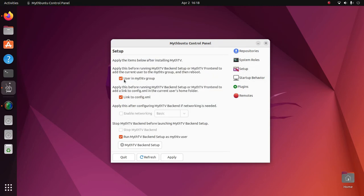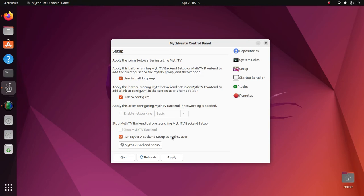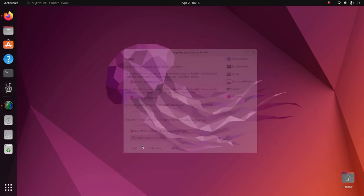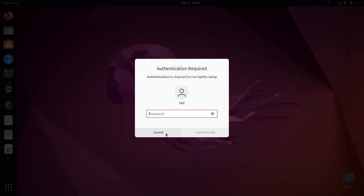Already added the user to the group. Link to Config. Run MythTV back-end setup as a MythTV user. That's going to be required to use MythBuntu Control Panel to set up the system with Schedules Direct. We're going to start MythTV back-end setup. Type in your password.